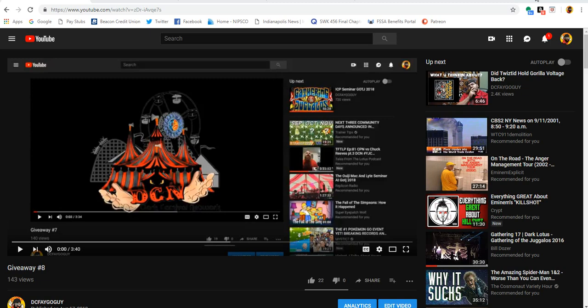What up, y'all? DCFagoGuy. It is the 17th of September. That means we need to find ourselves a winner for last month's giveaway, giveaway number eight.